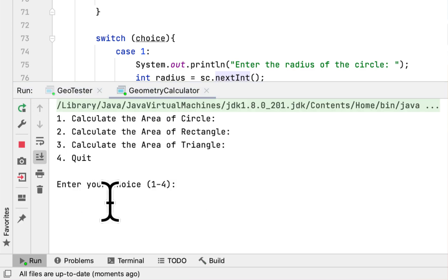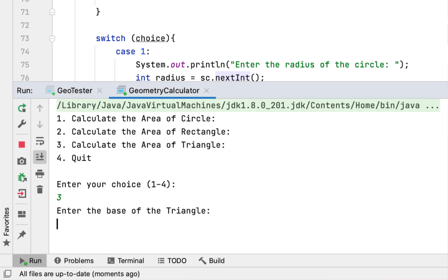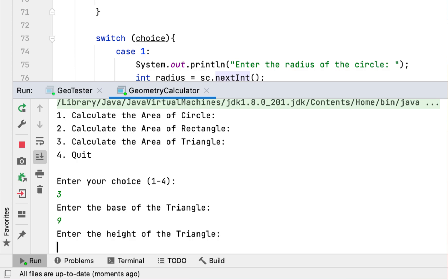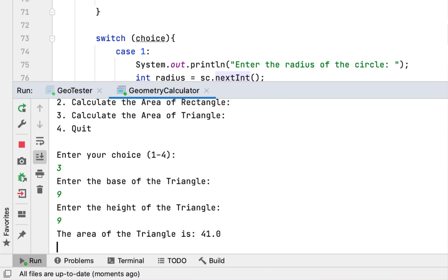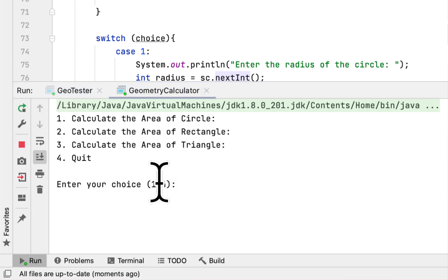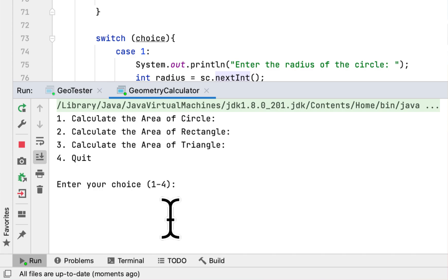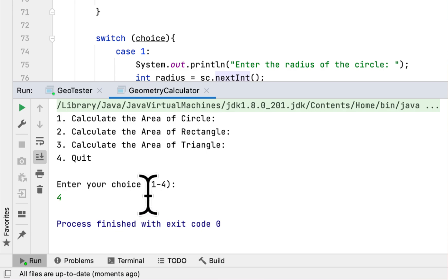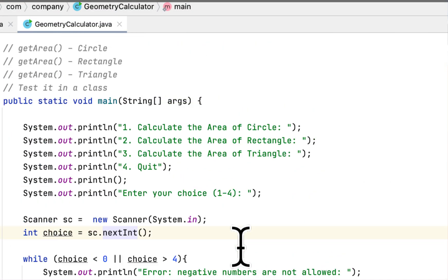For option three, entering base 9 and height 9 gives us 40 or something — 41, yes. That looks correct. Lastly, entering number 4 to quit terminates the program successfully.